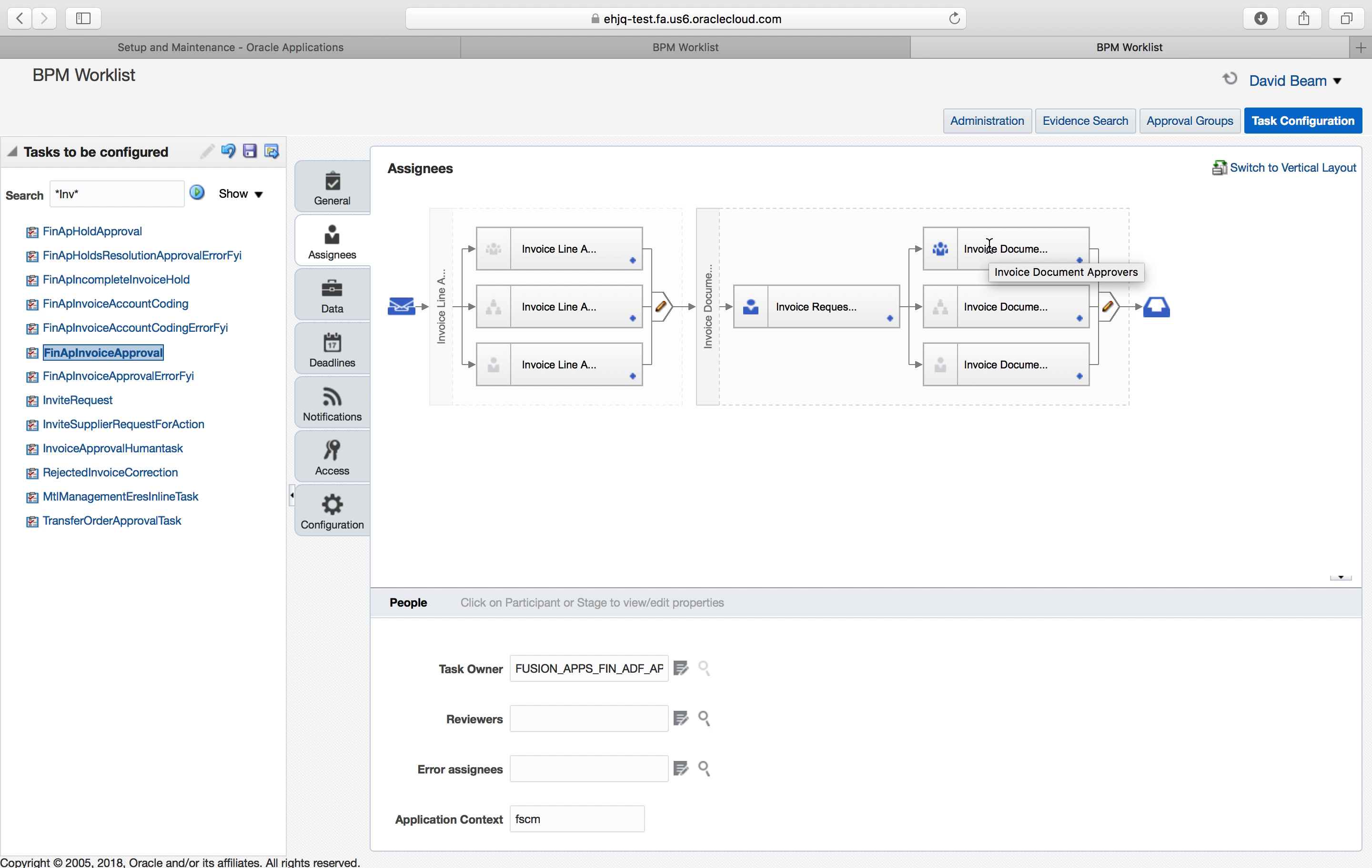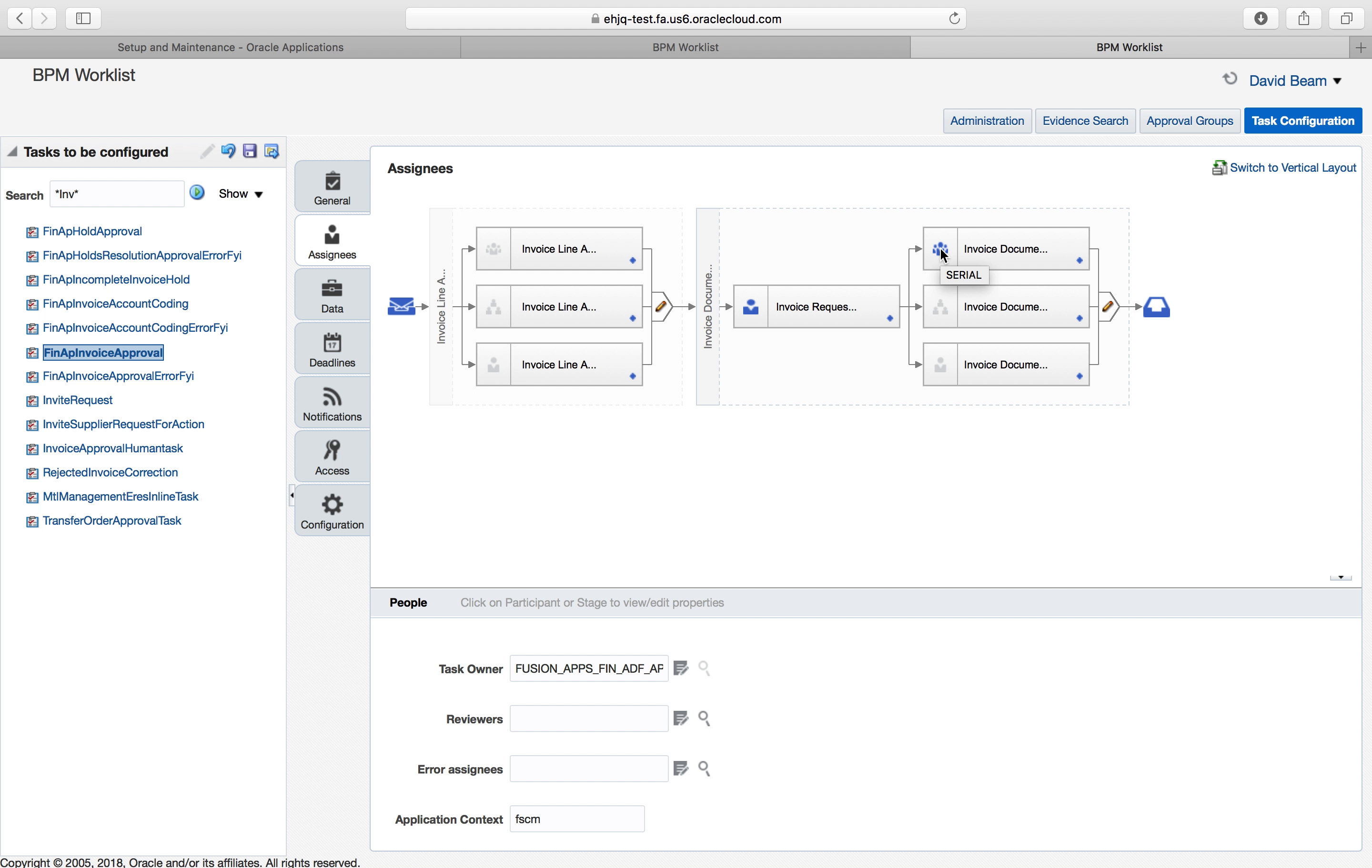Invoice document approvers is where you define the approvers. There are a lot of different types of approver hierarchies. This one is a serial hierarchy, which means it's one, two, three, four, five. It goes down the line. You can have it hit every single person down the line or go straight to the person with the correct authority.